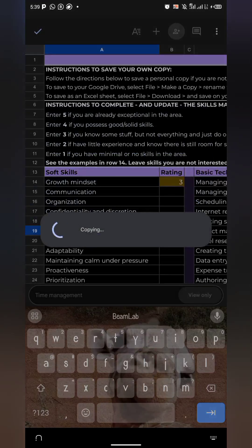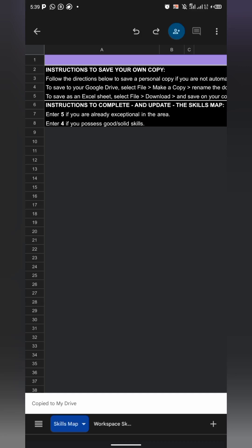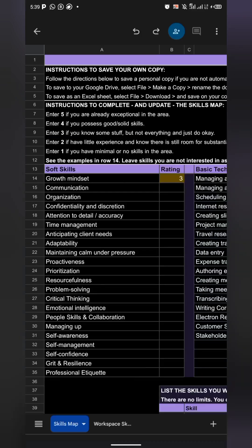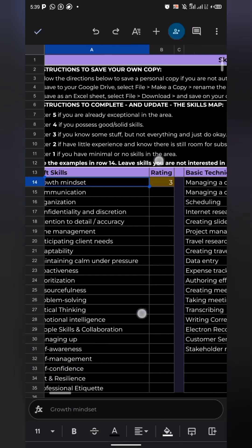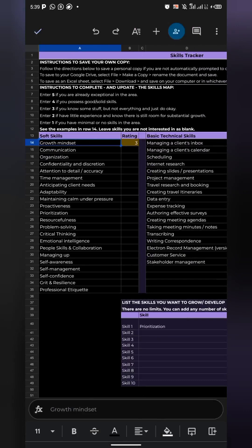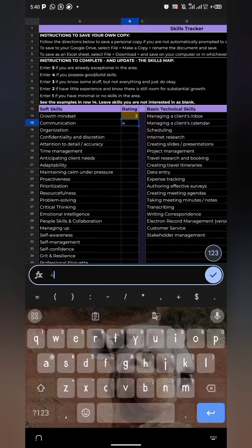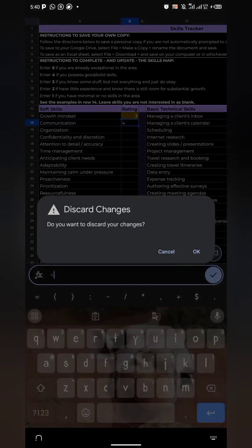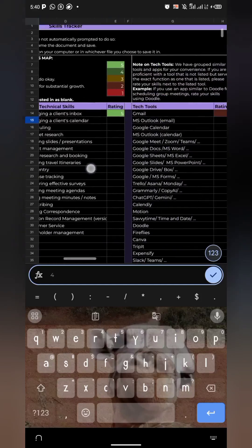It's going to make a copy of the skills tracker and open it for you to edit. You can see 'Copy to My Drive' and now if you click on it, it's editable. What you have to do here is just read your skills — these are the soft skills: growth mindset, communication. You can tap on here and give it a rating.